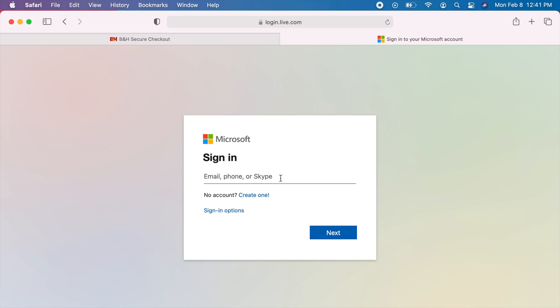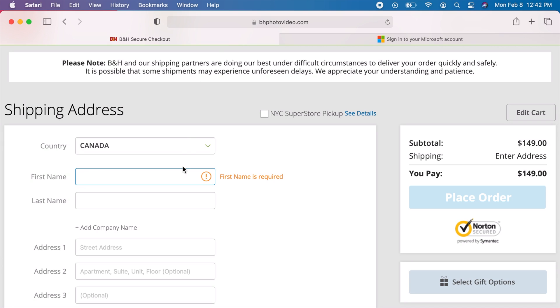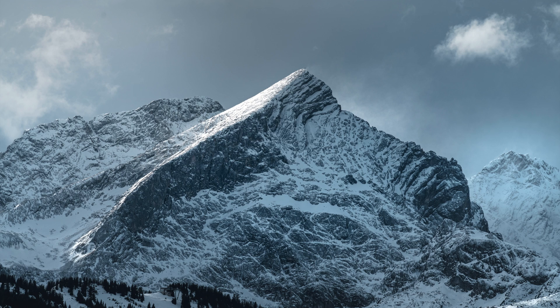Now, if we try again, we don't see the AutoFill icons anymore. AutoFills are now disabled.